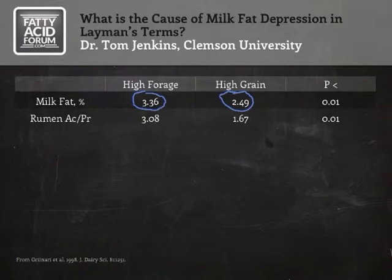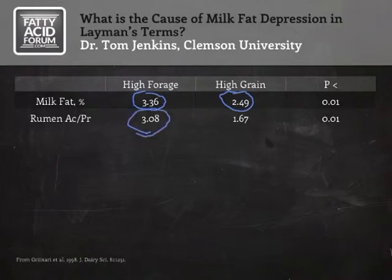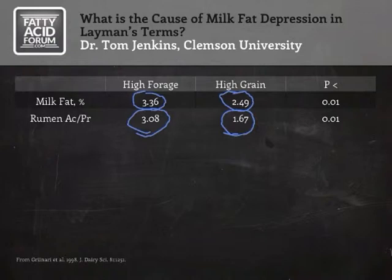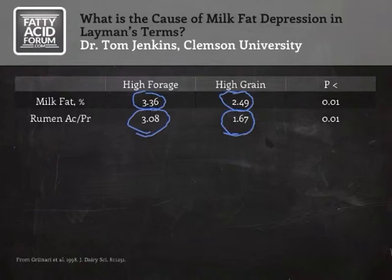Another observation is that when milk fat drops as cows are switched to a high-grain diet, there's also a drop in the acetate to propionate ratio, which in this case dropped from about 3.1 to 1.7. A connection has always been made between the two — that the cause of milk fat depression must be somehow connected to that drop in the acetate to propionate ratio. Since acetate comes from hay fermentation and less hay is being fed, it was logical to assume that inadequate hay meant inadequate acetate, and that was probably the cause of the problem.